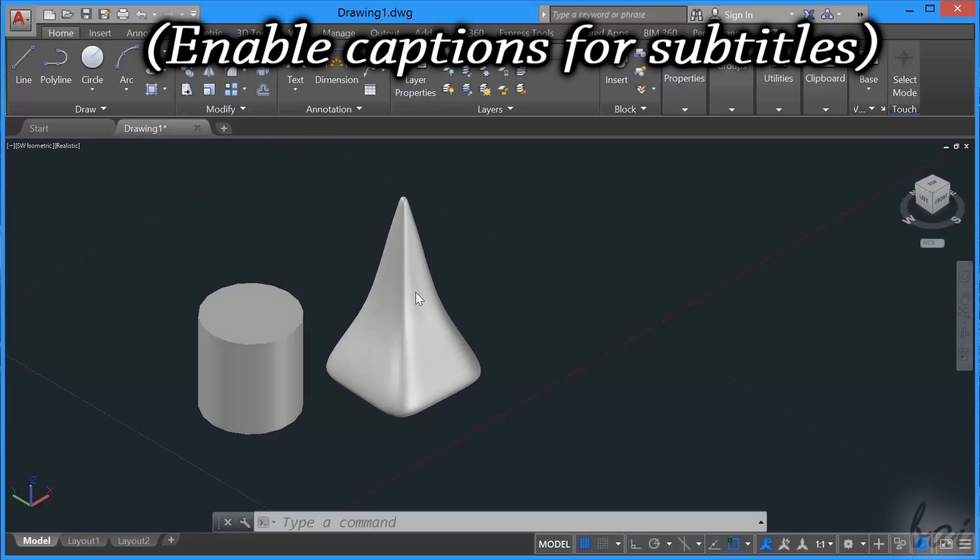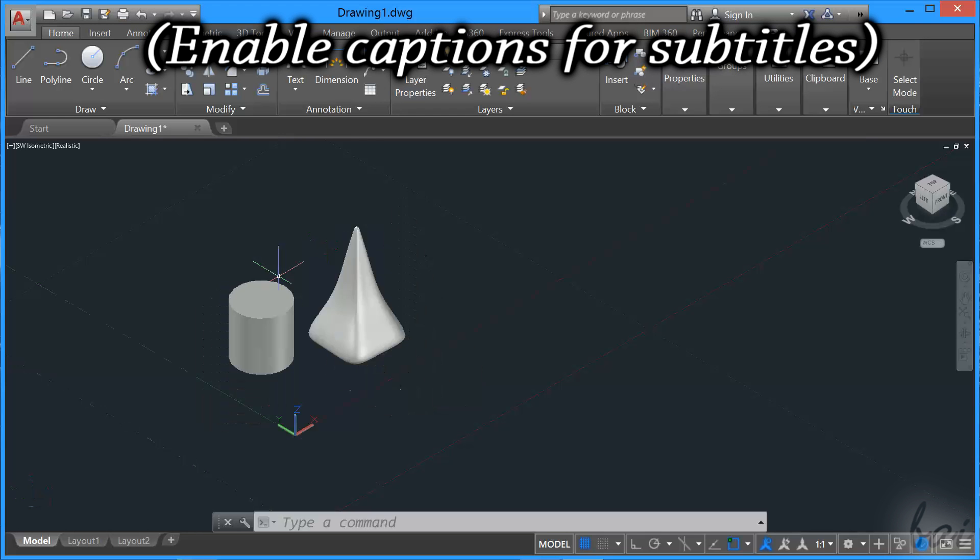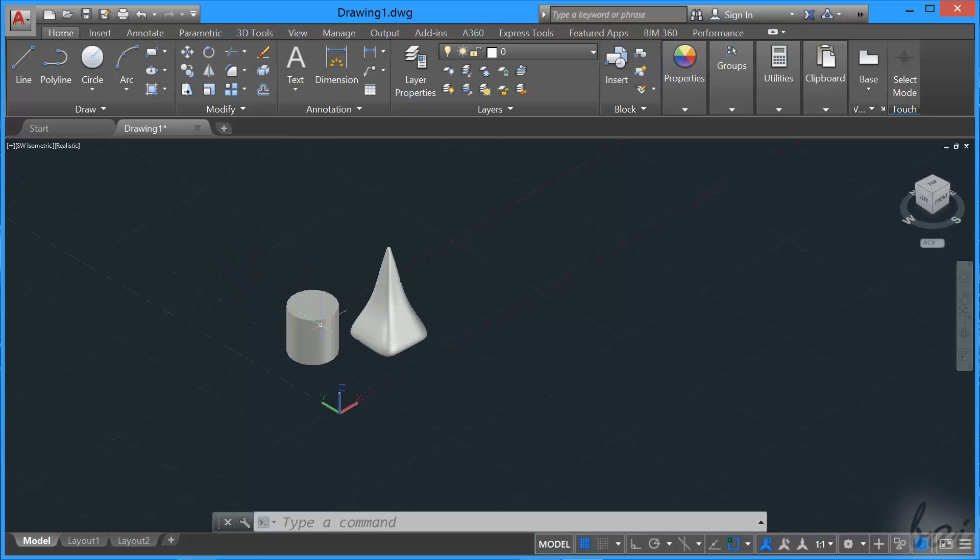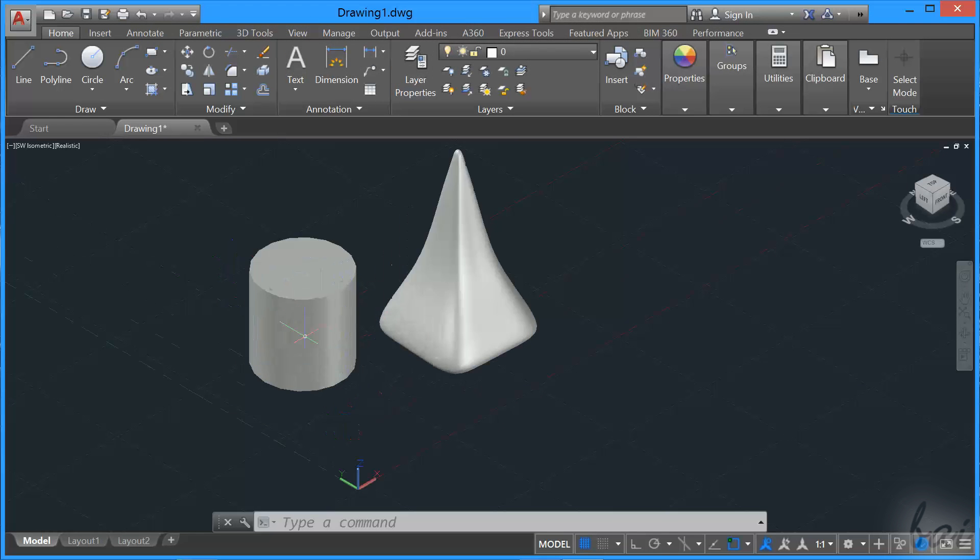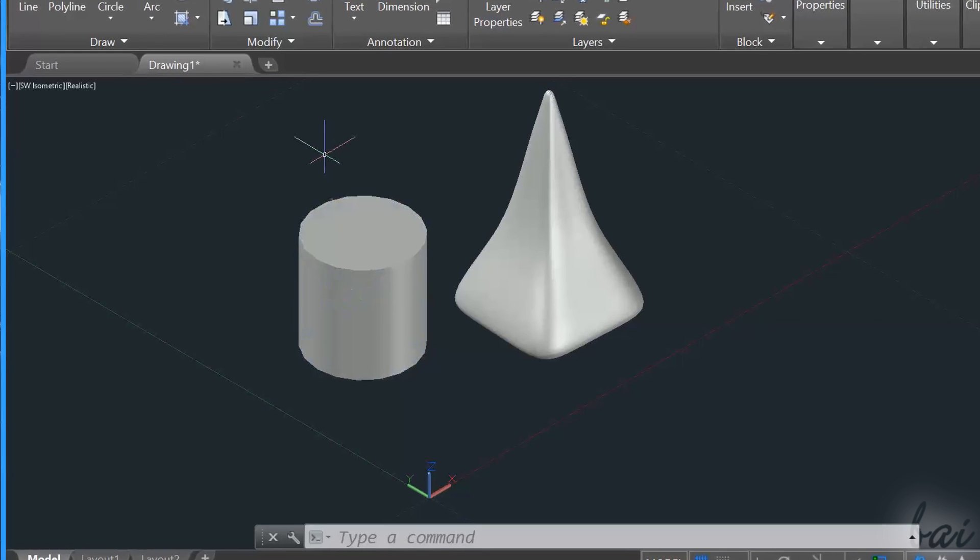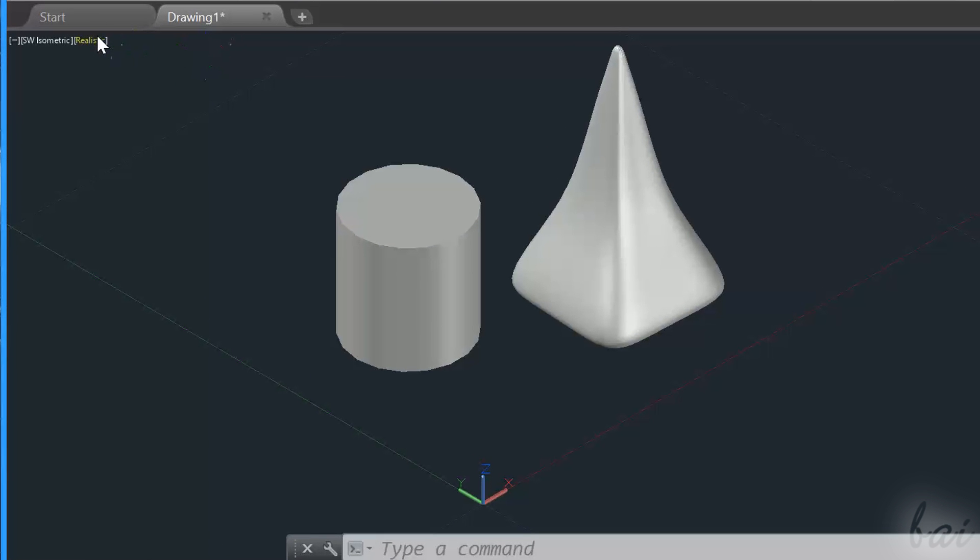Hello people, welcome to this video! Let's see how to apply materials on 3D objects and how to render your project. Please leave us feedback to improve our videos in the future.